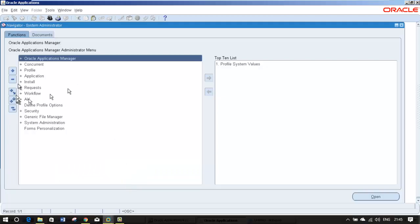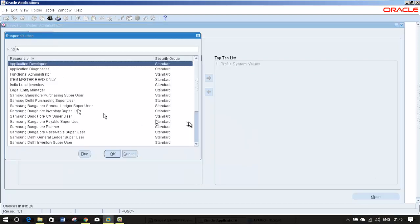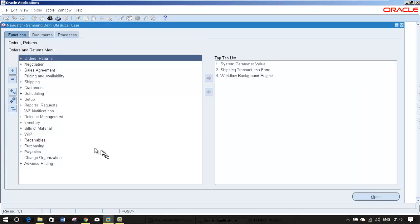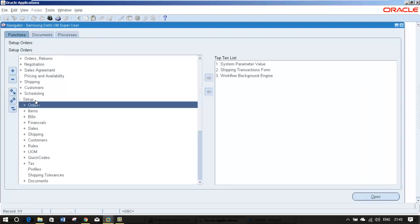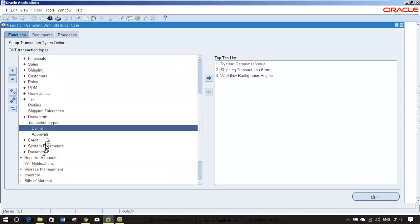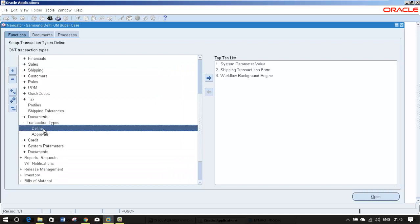First I am going to the application, order management super user. I am going to create a transaction type setup, transaction types, define.